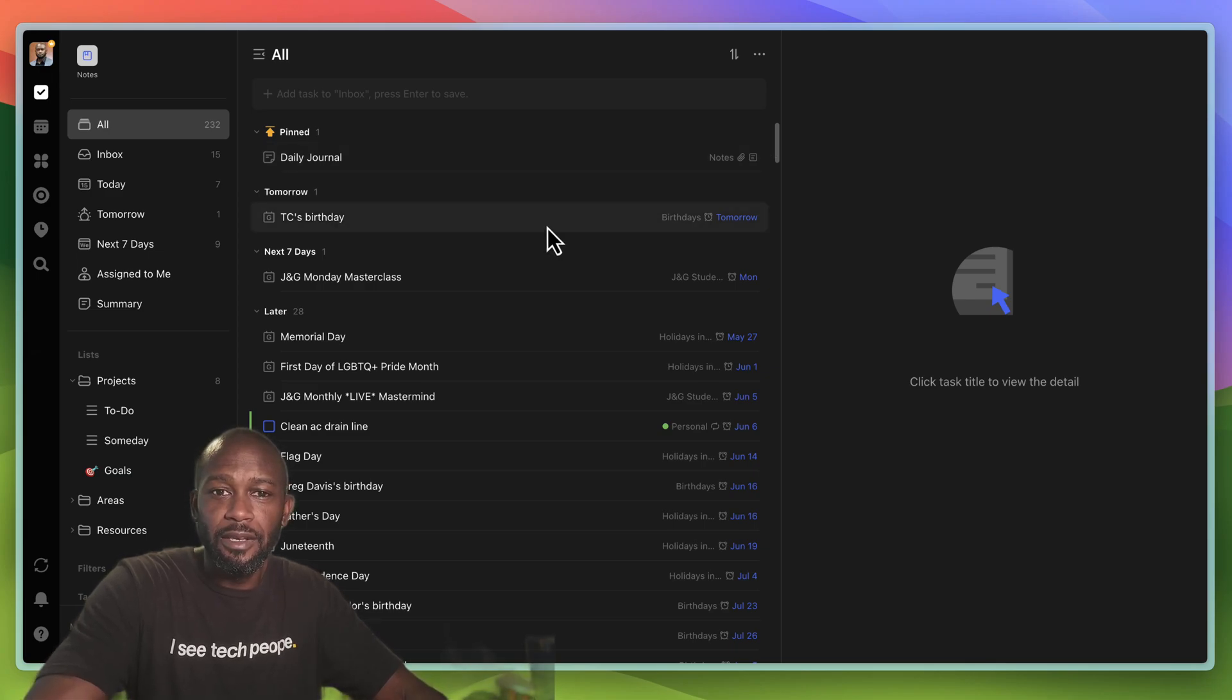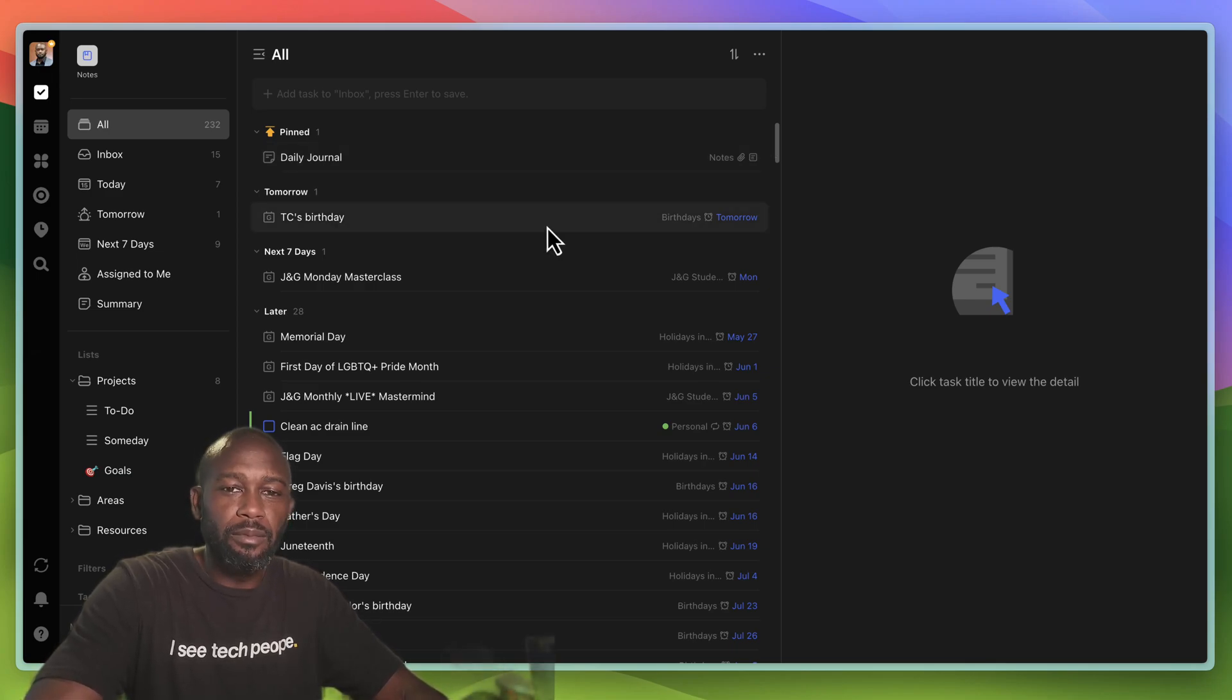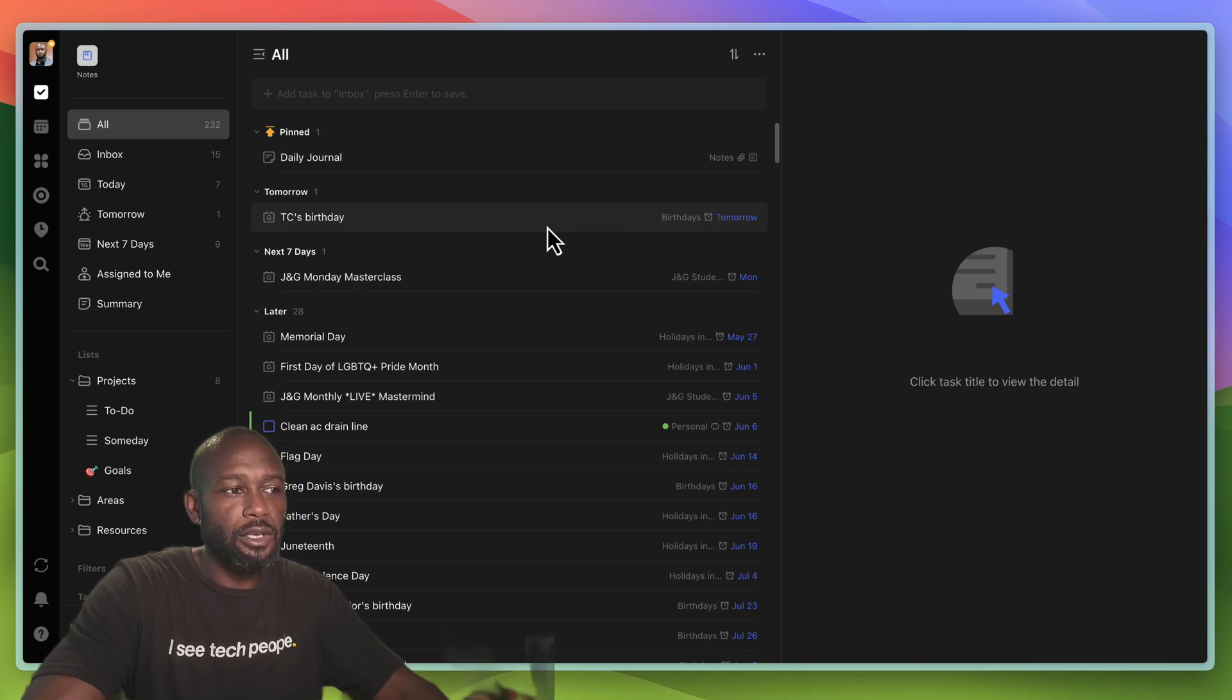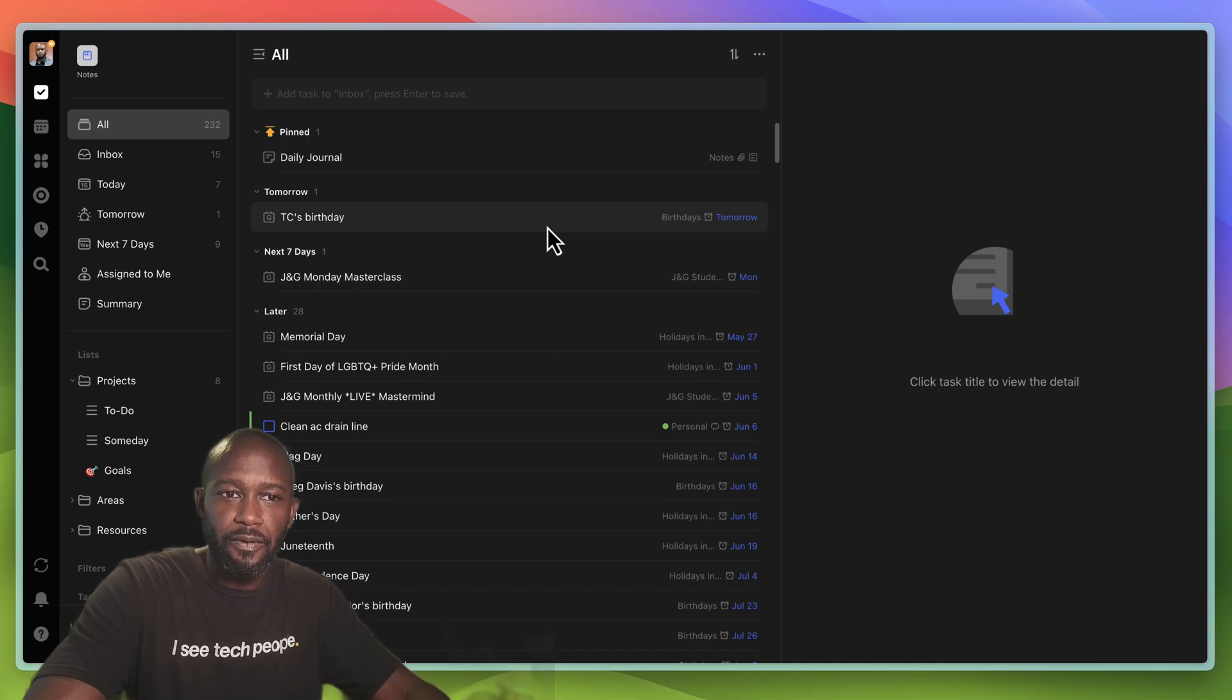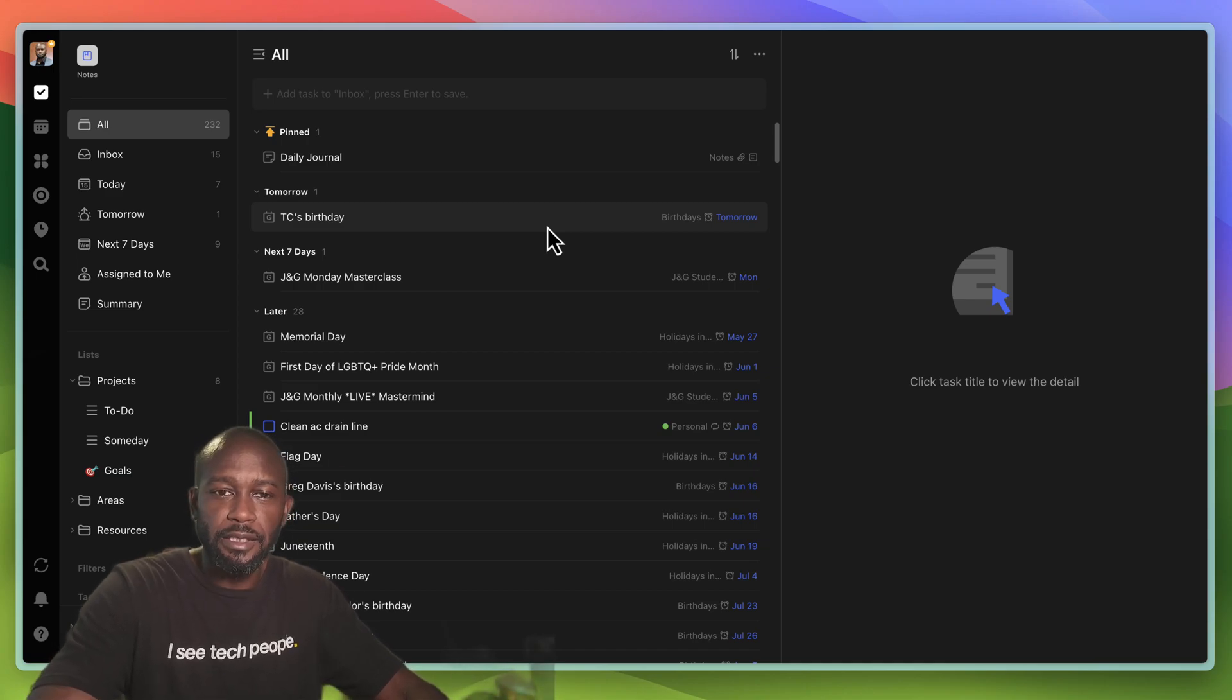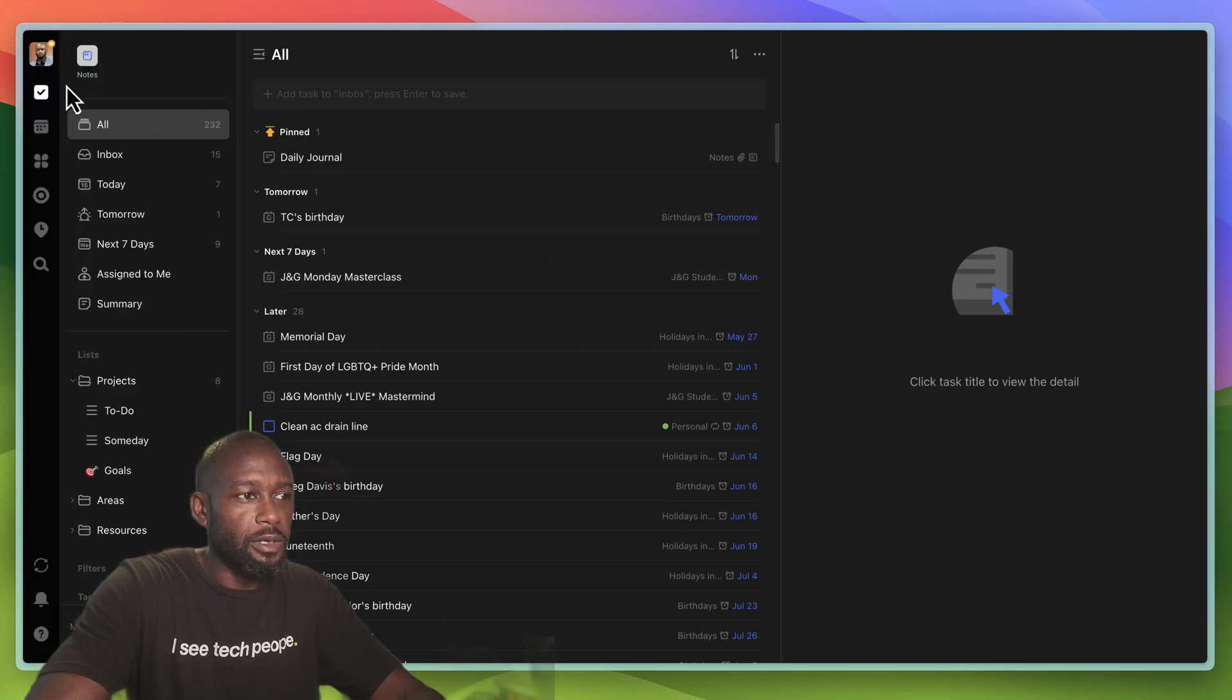Unlike before, where you had to use the TickTick application to be able to see your calendar events and your tasks side by side, so let's go ahead and get into it.